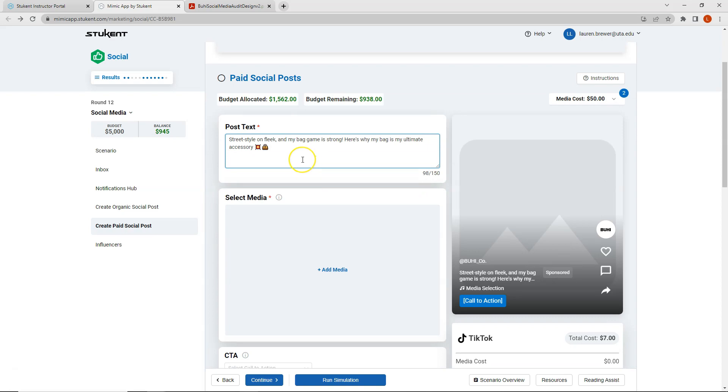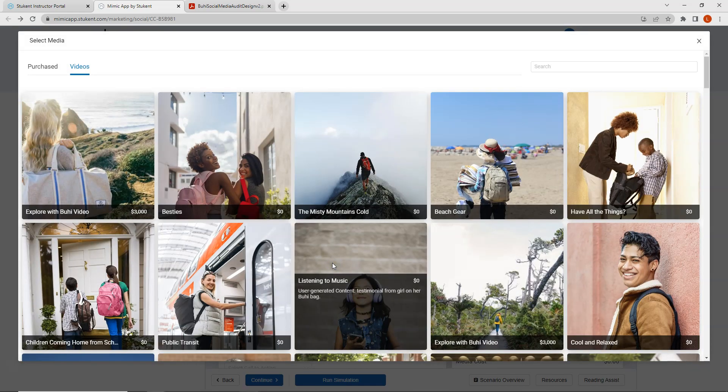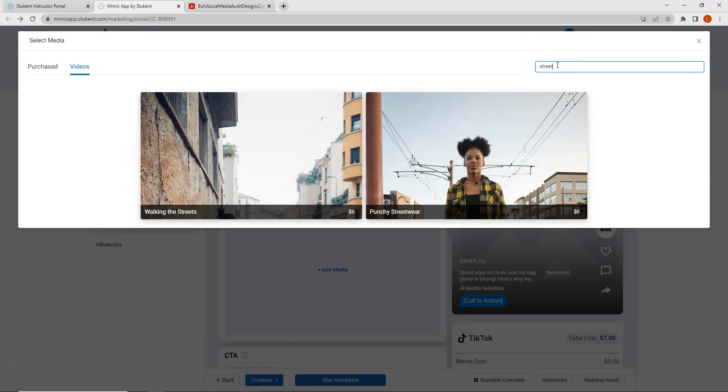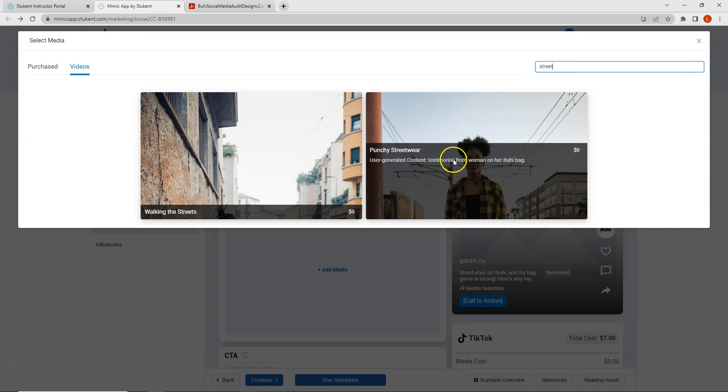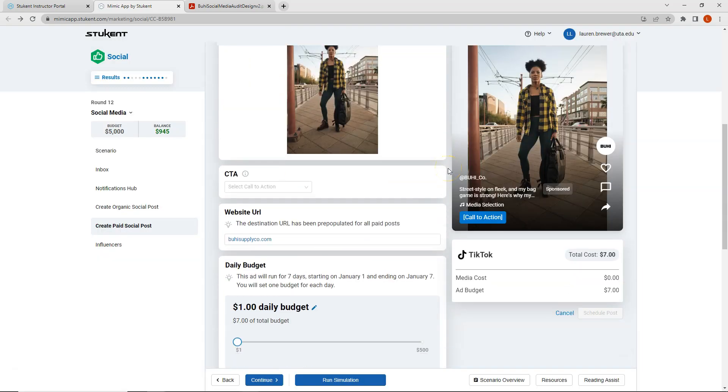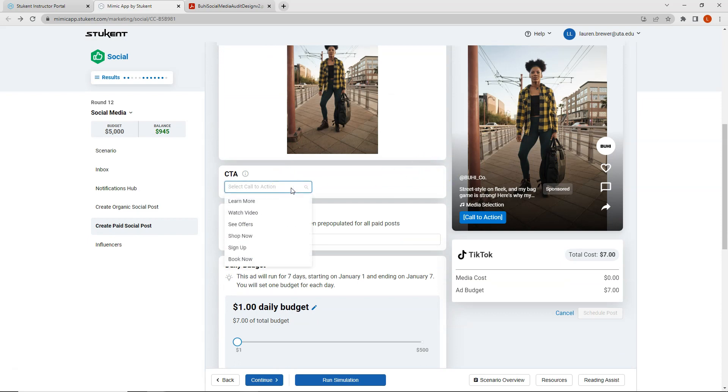My post text says street style on fleek and my bag game is strong. Here's why my bag is my ultimate accessory. And the media that I'm going to select is punchy streetwear. So again, we have user generated content and a testimonial from a woman on her buoy bag. My call to action because my objective was reach. Let's do watch video.